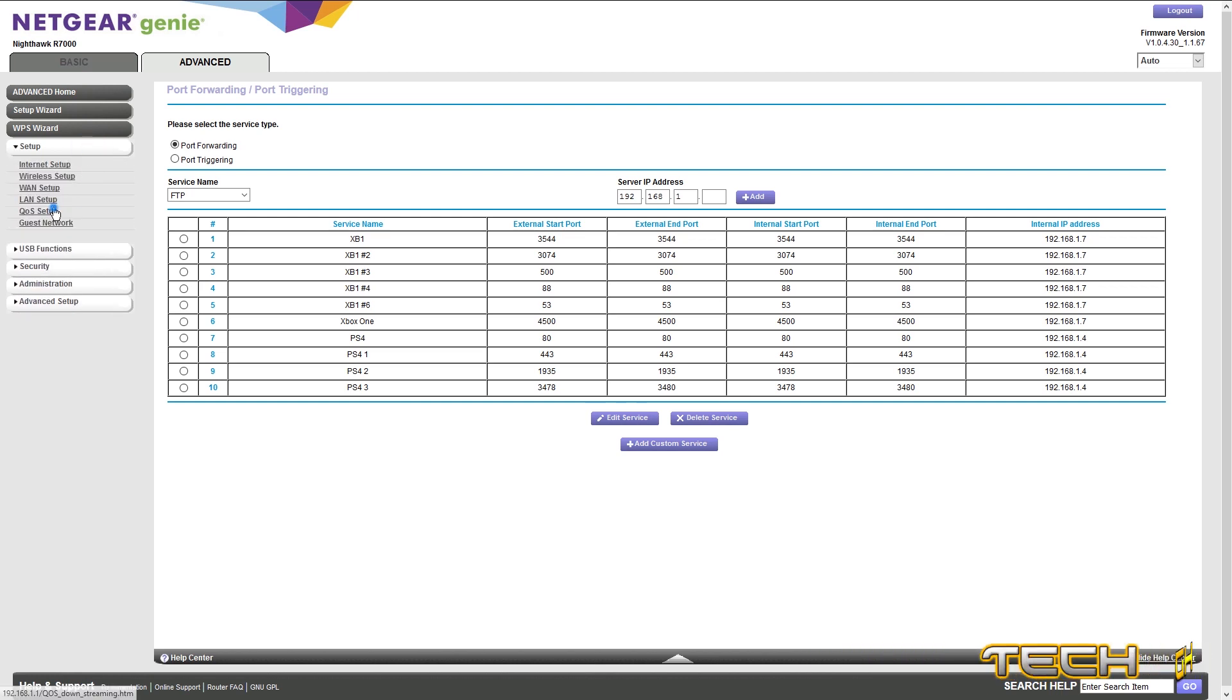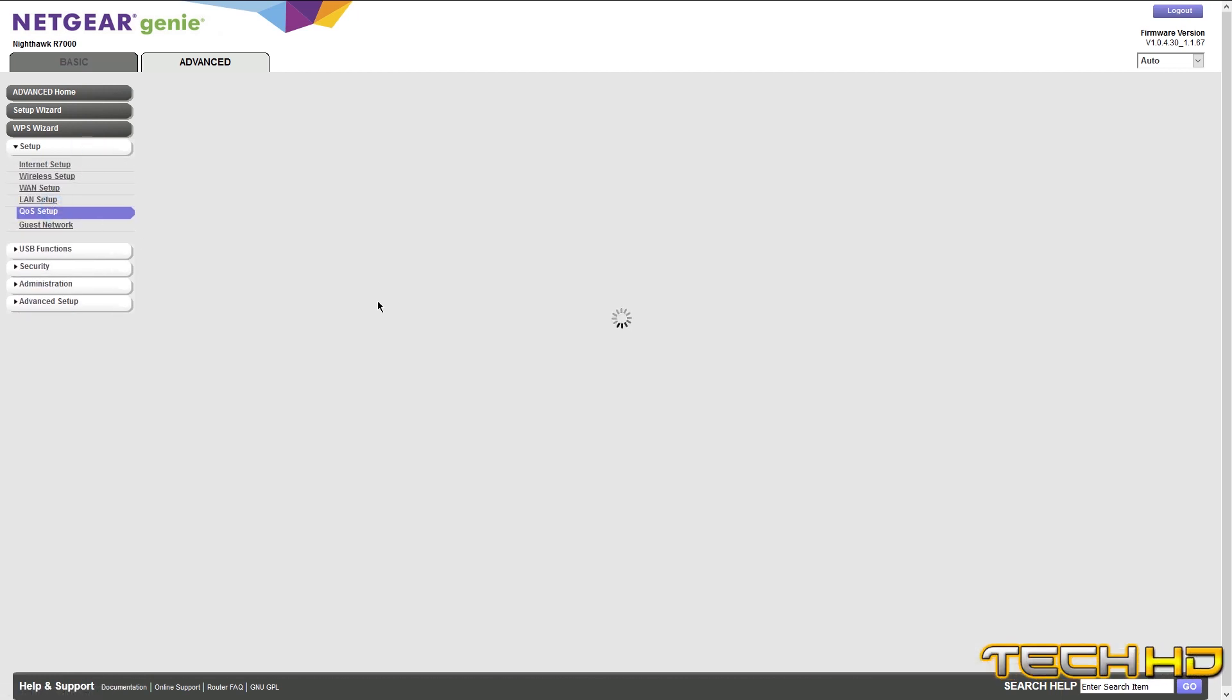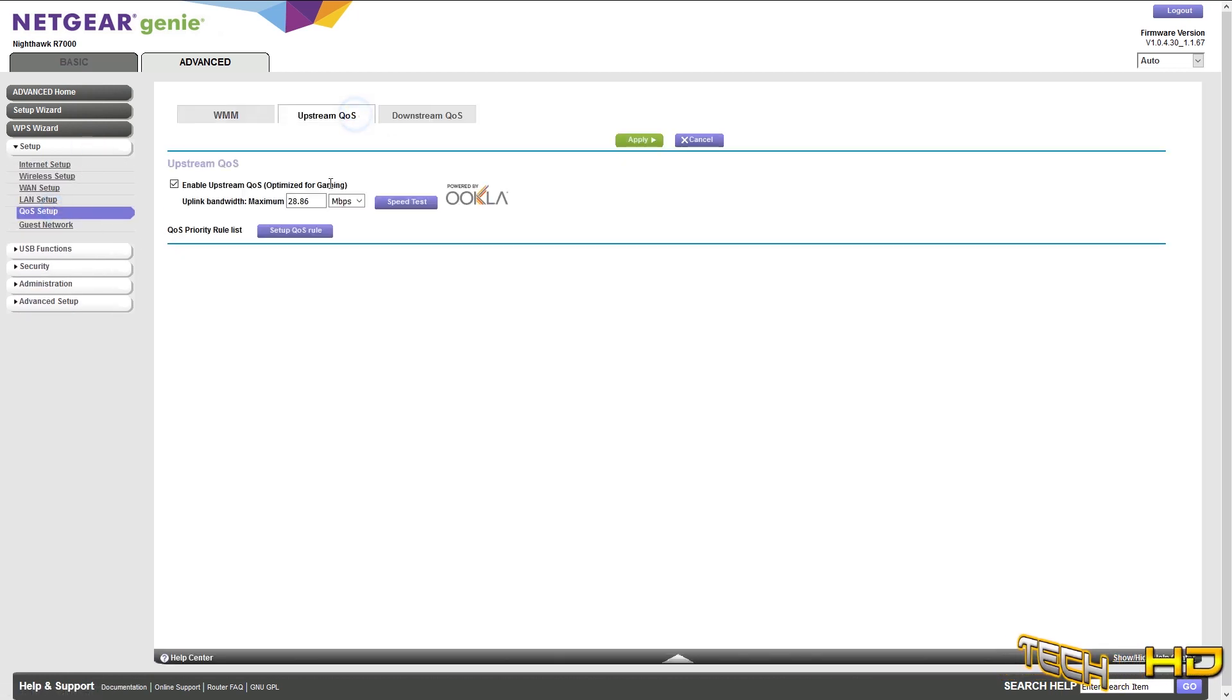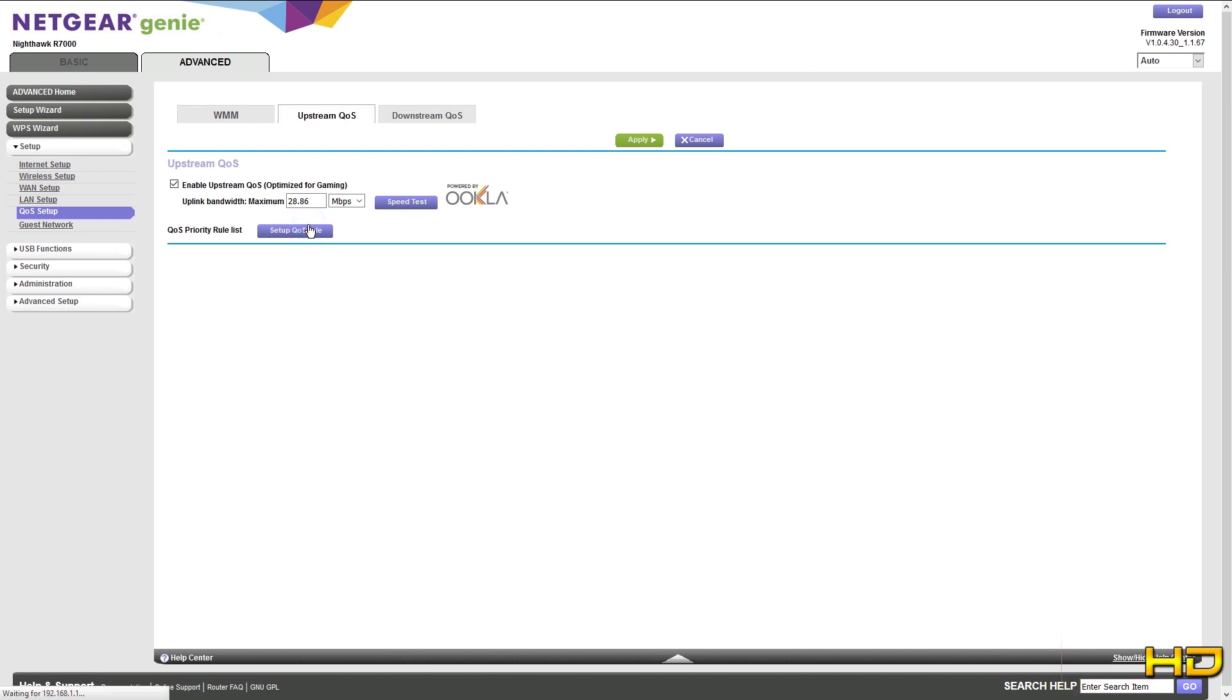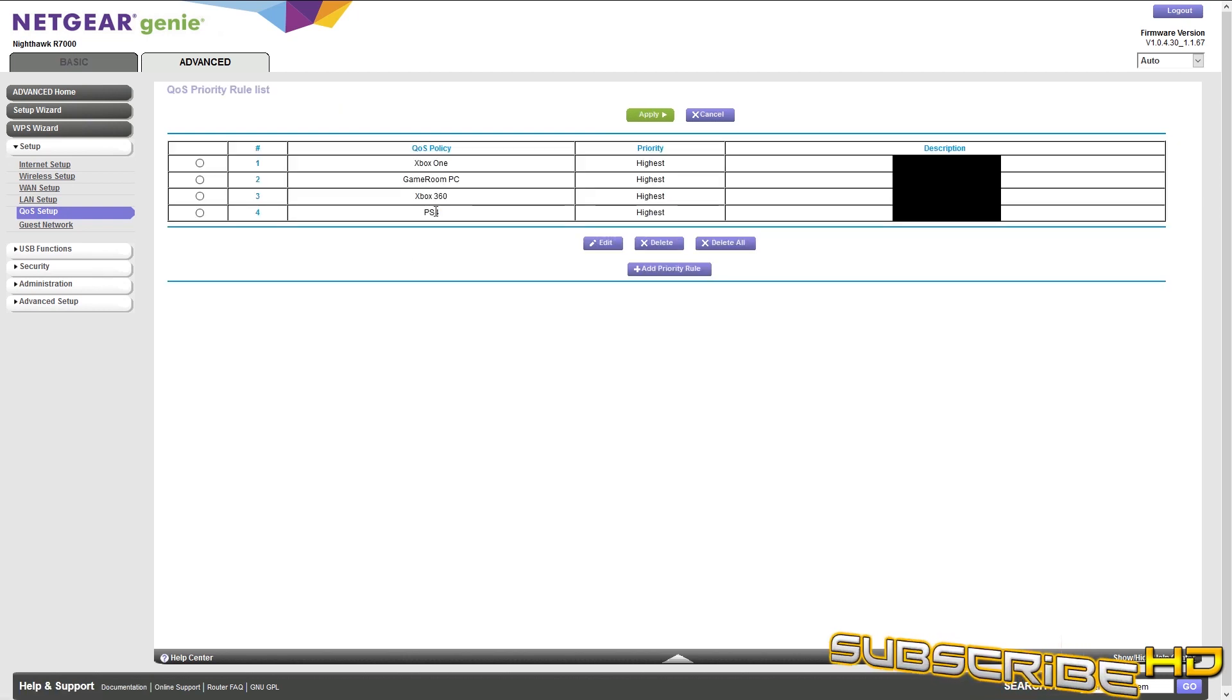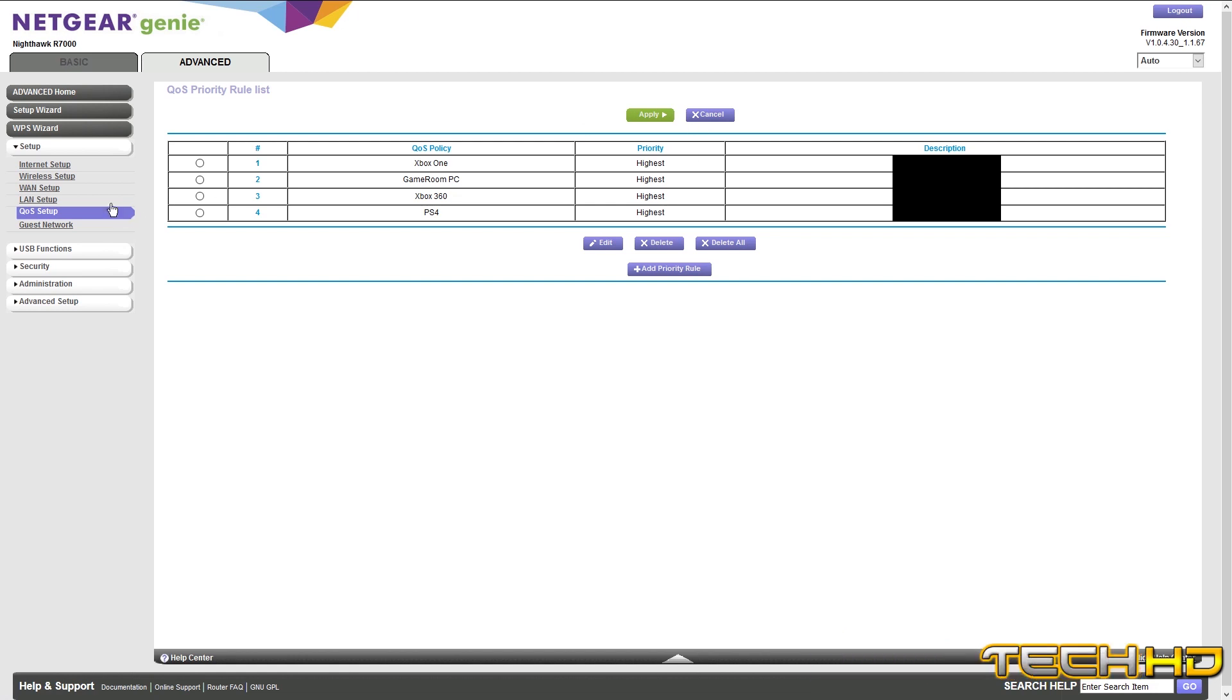After that, what you could do is you could go to Setup, you could go to QoS Setup, and you could put QoS for your PS4, put it to highest. So what I have, I have it to PS4, I know my MAC address, and I put it set to highest.